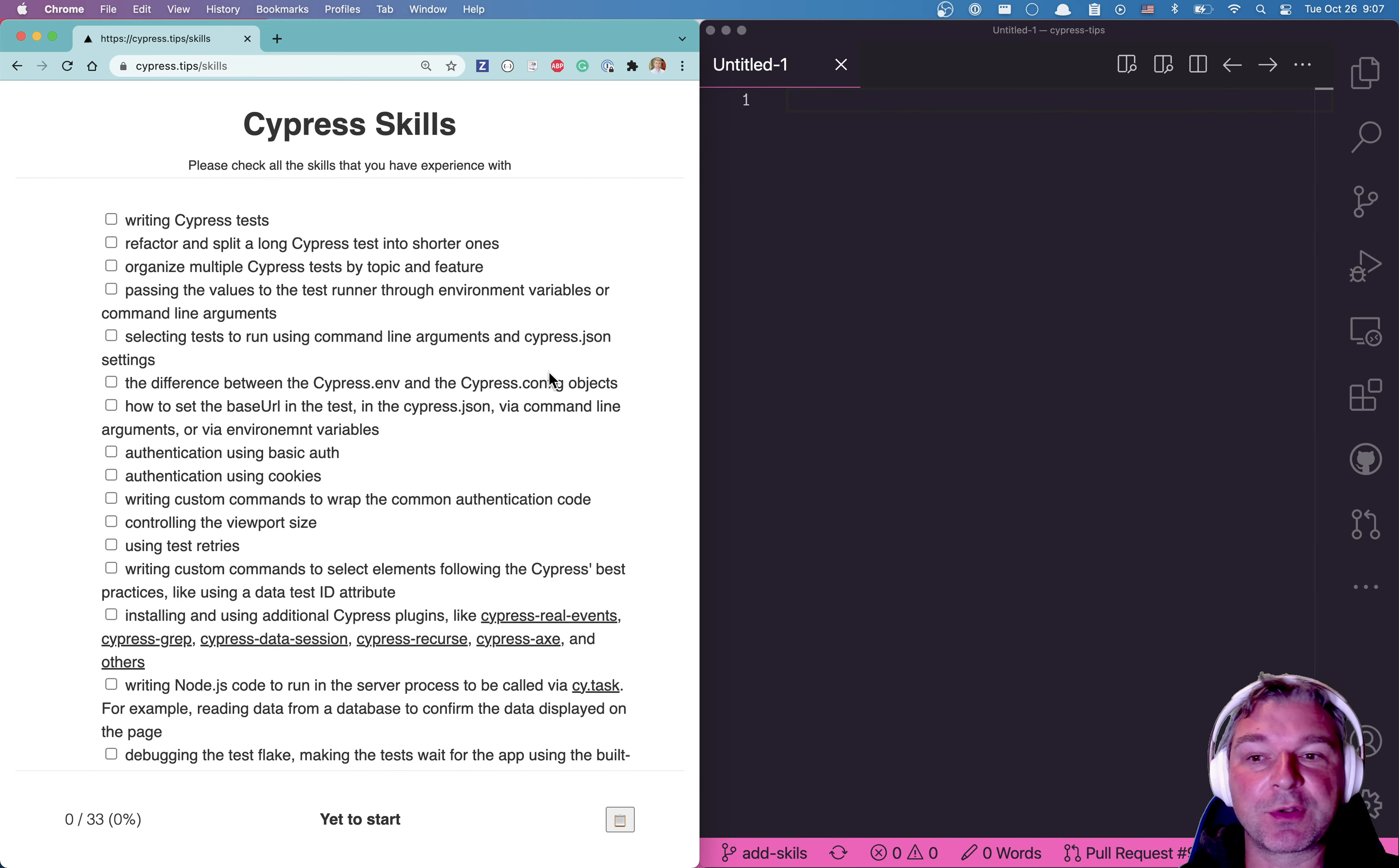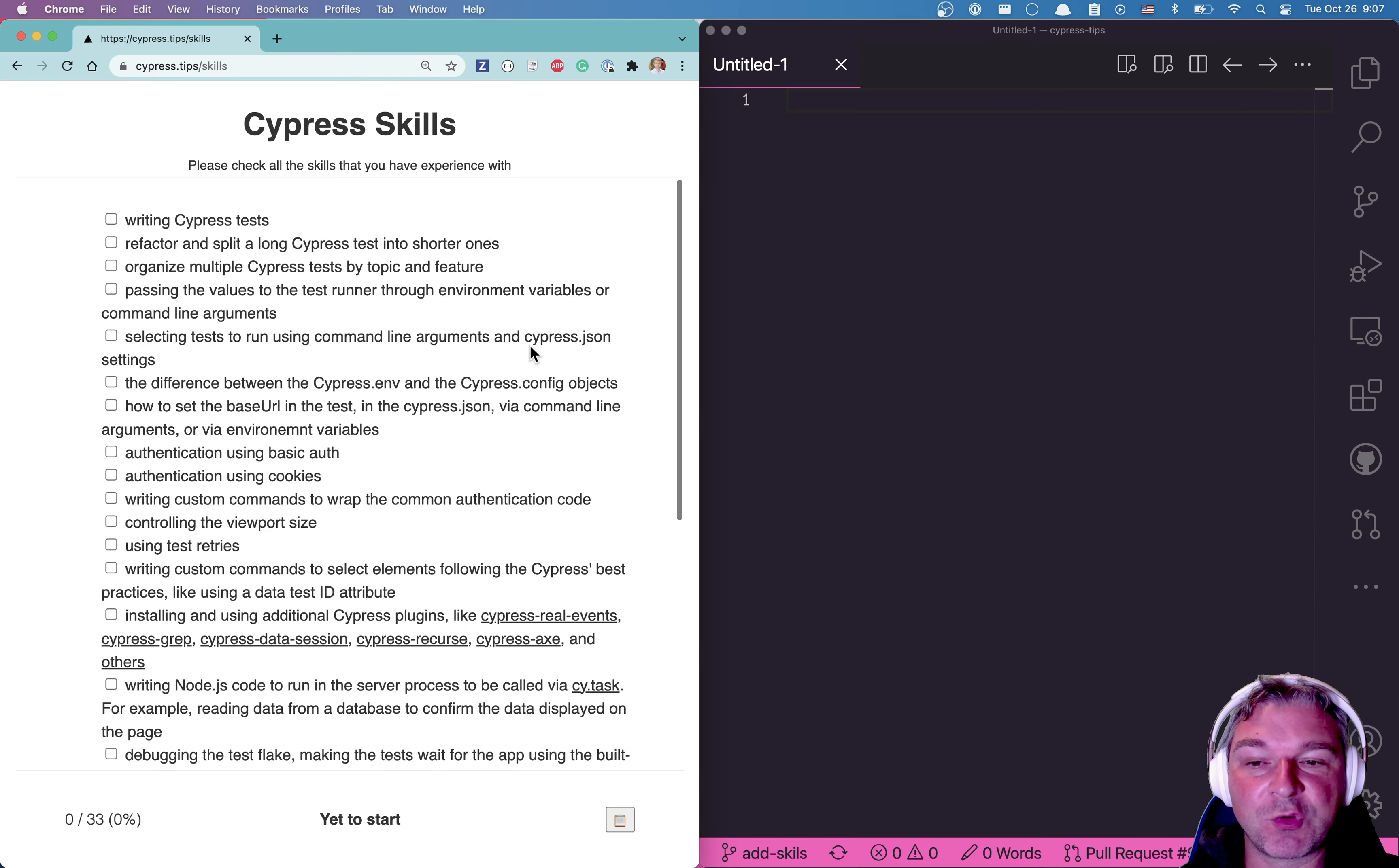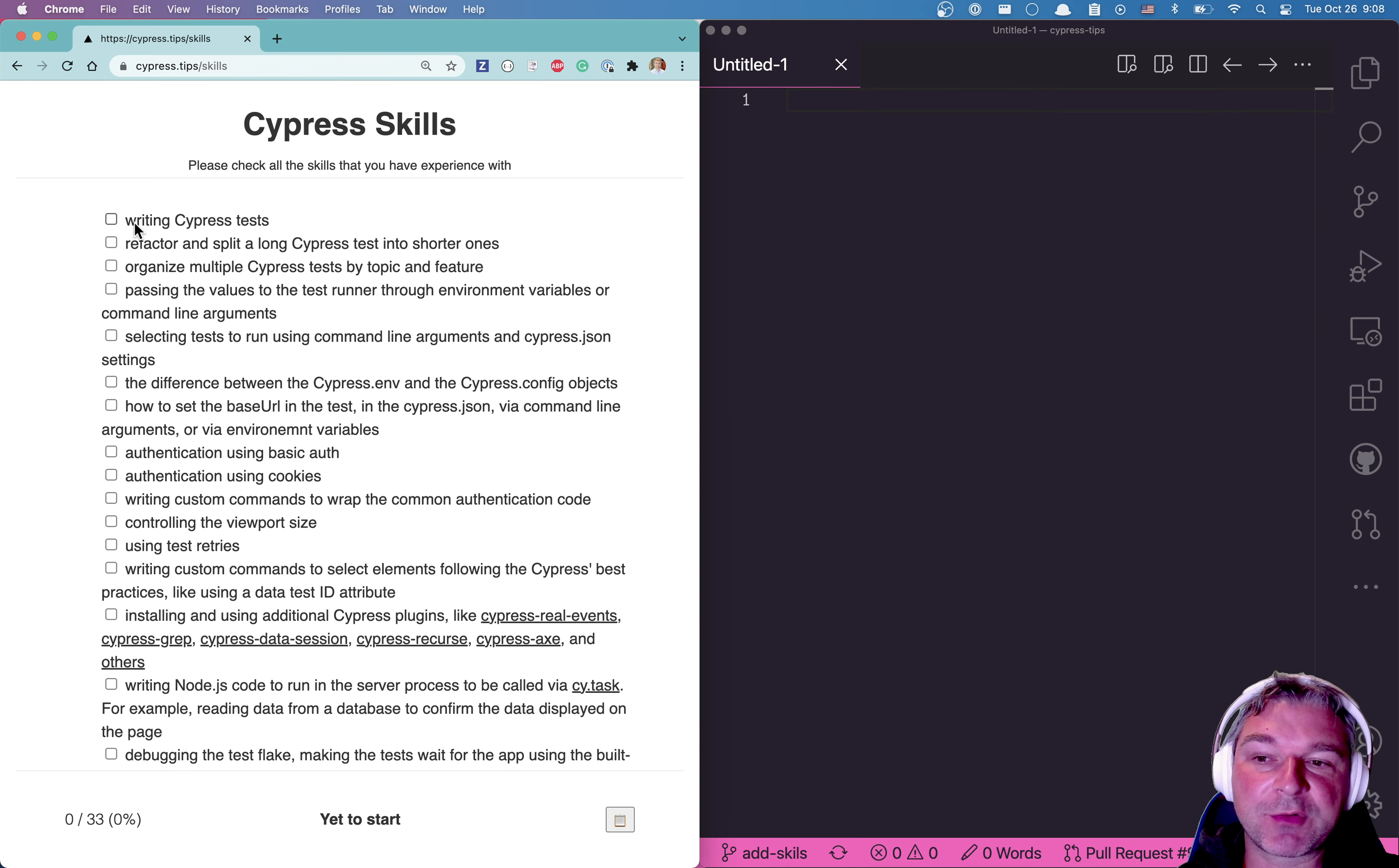All it is is a list of areas that you should be familiar with in order to write Cypress tests effectively. Now this doesn't mean that you have to have all the skills. You can have just some of them and then fill the gaps as time goes.